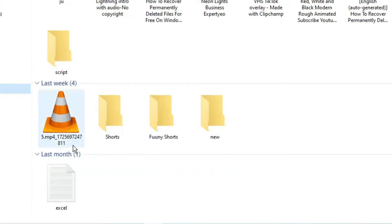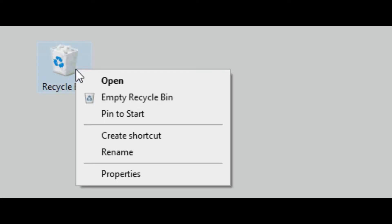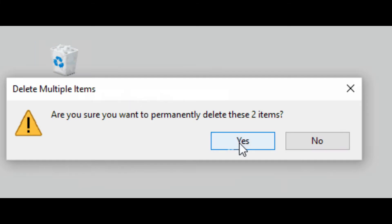It is possible that even after verifying the recycle bin, you may not find a solution to your problem. Never mind, we will recover the files using method 2.